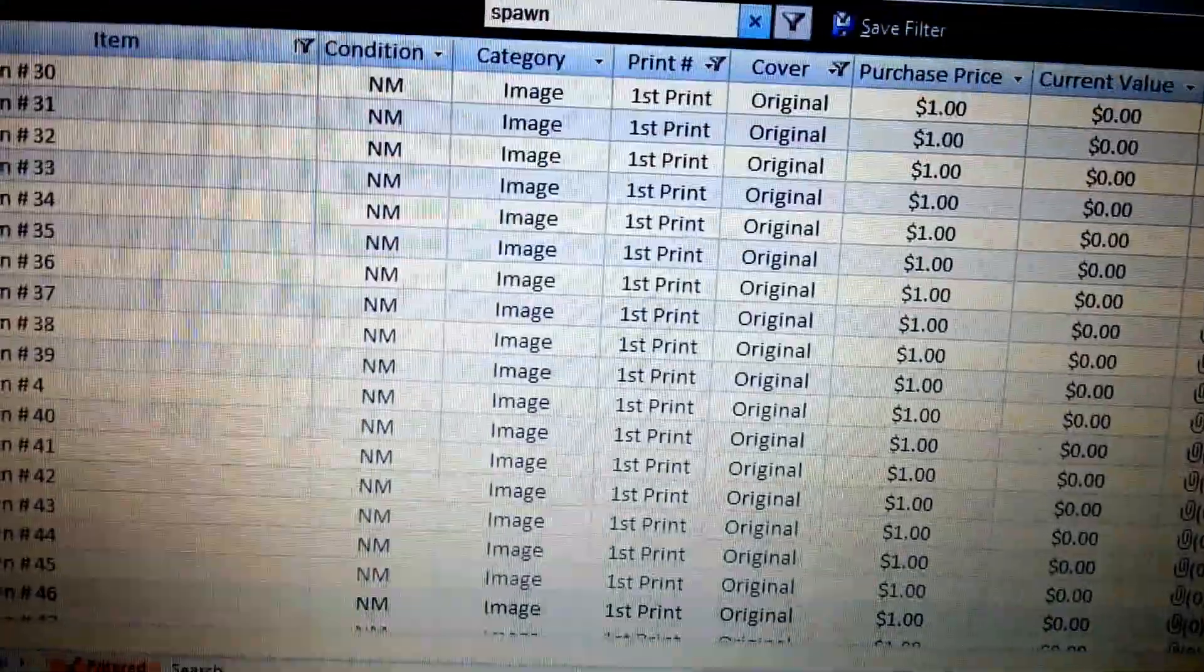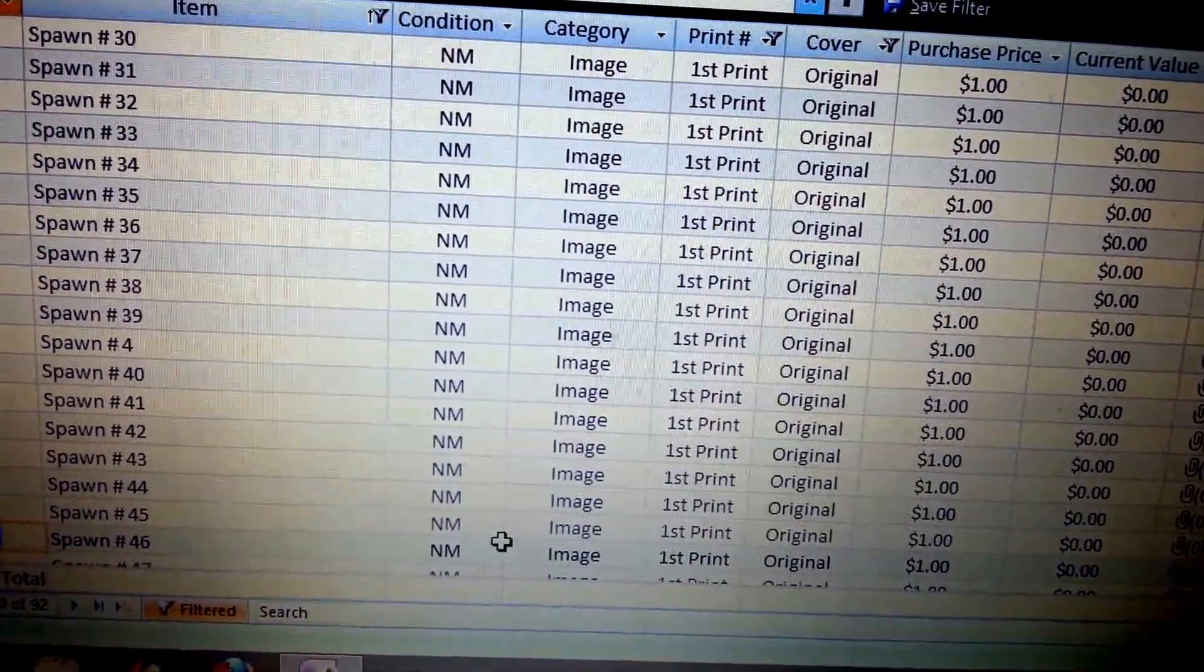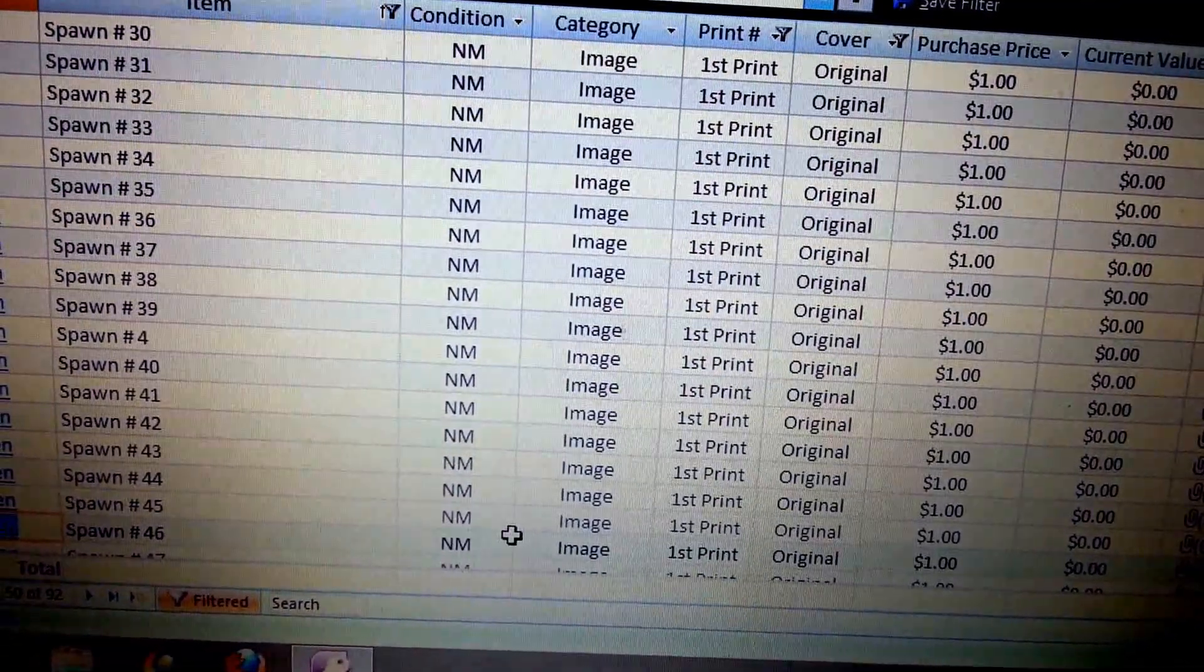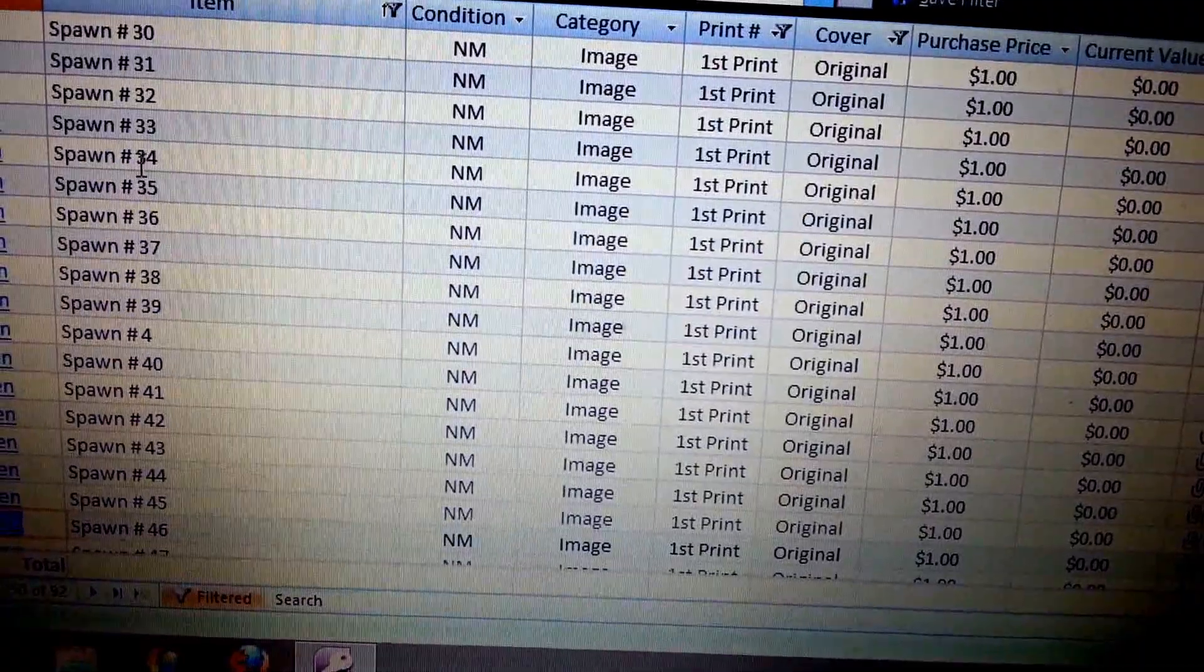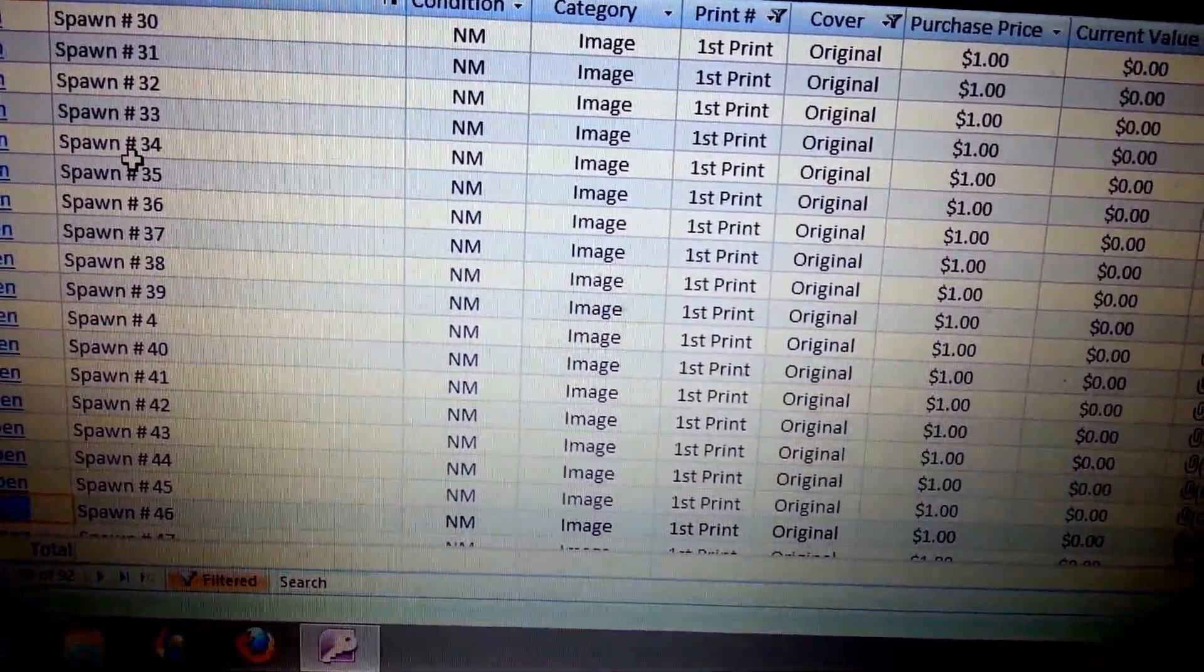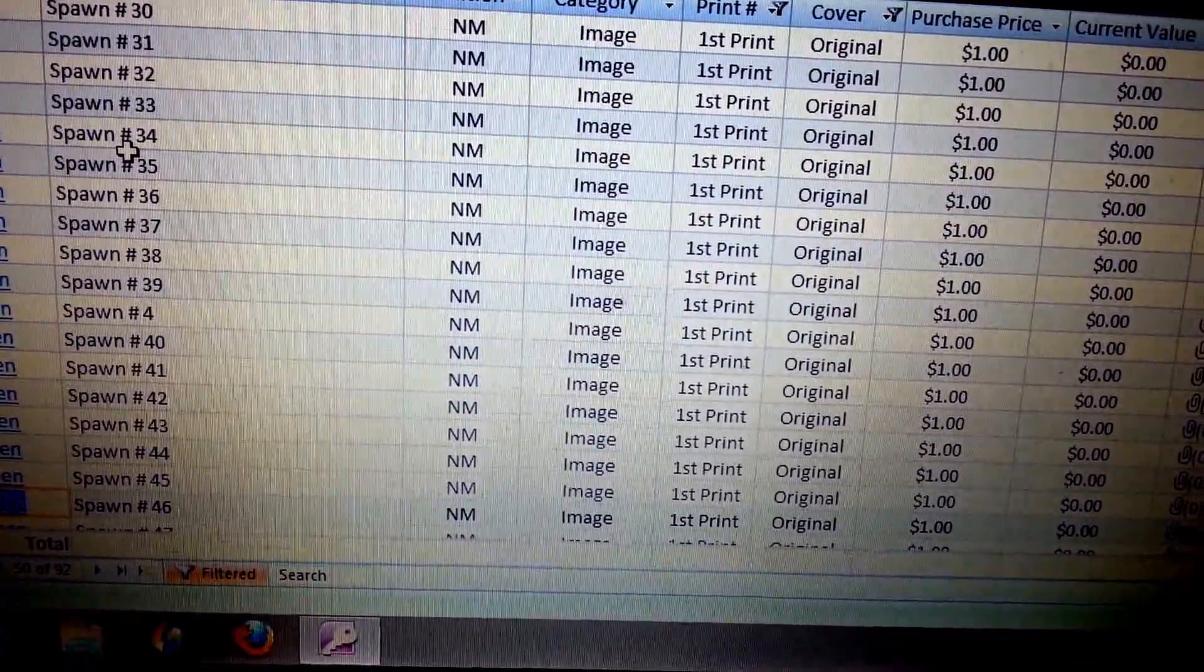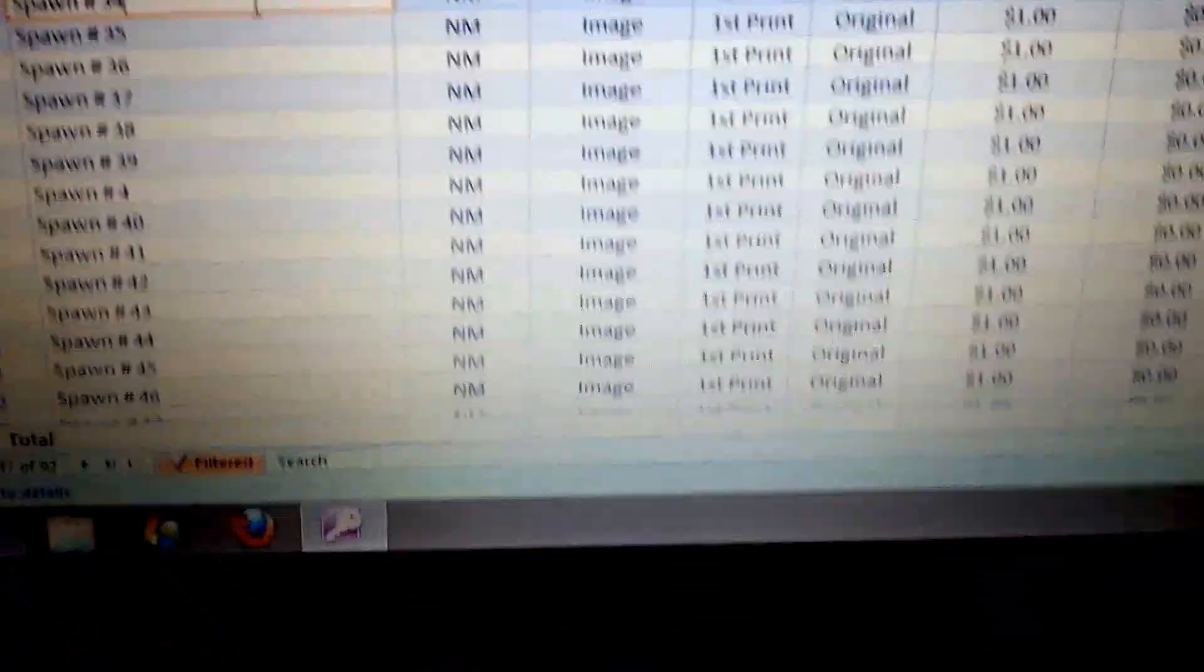Once you start getting this stuff entered in, you can just copy and paste as much as you like. Like the numbers. Like I'll highlight this and copy and paste like Spawn. And then the hashtag. And then just change the numbers around. And then just so it makes it a lot easier. And then once you get started over here.